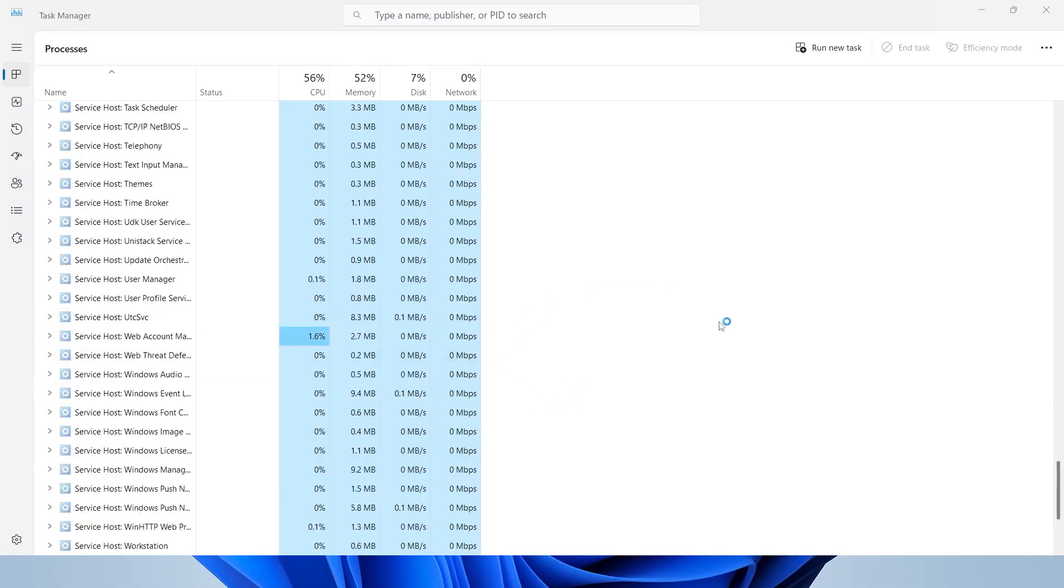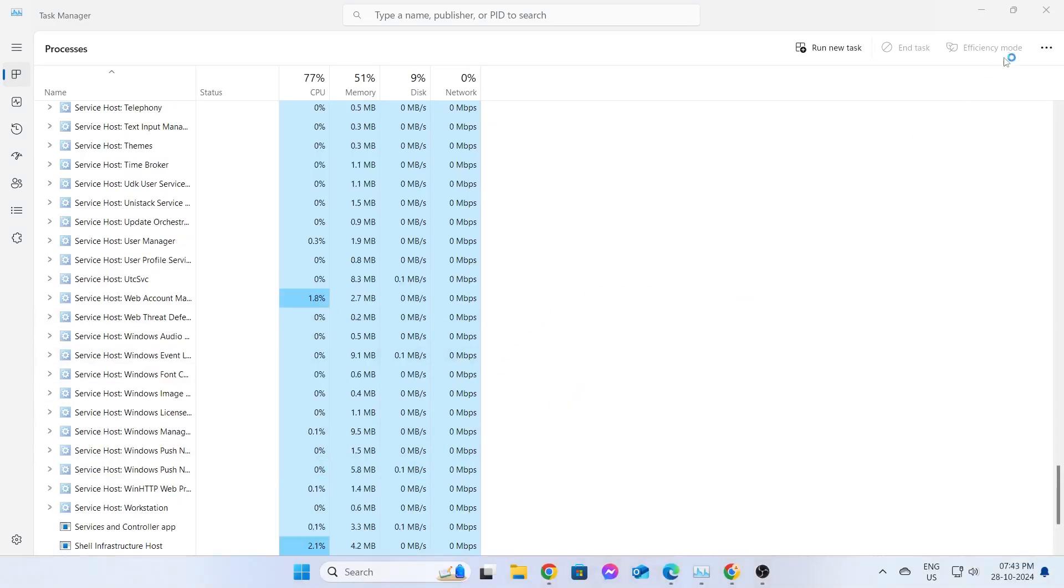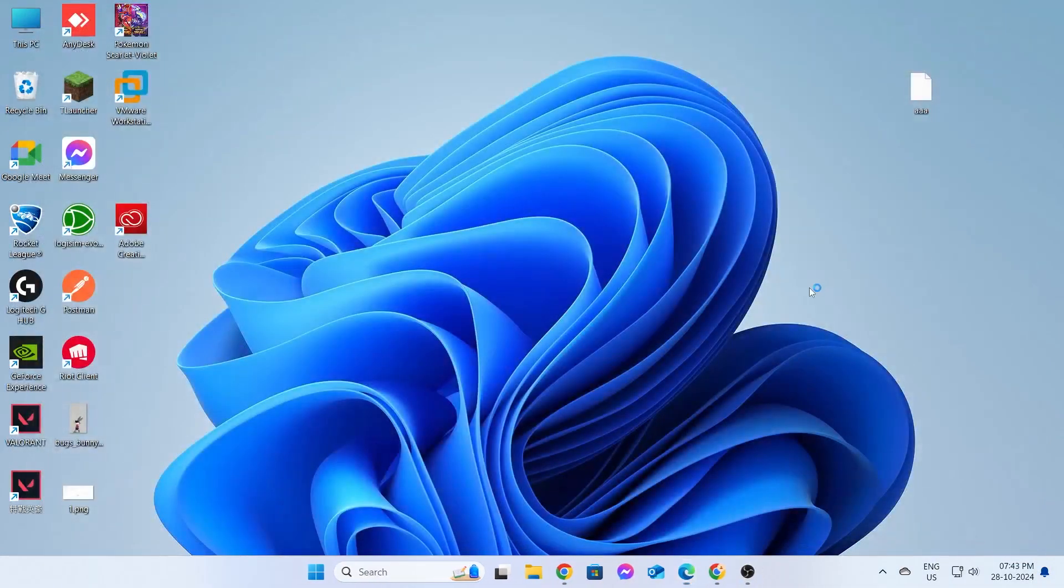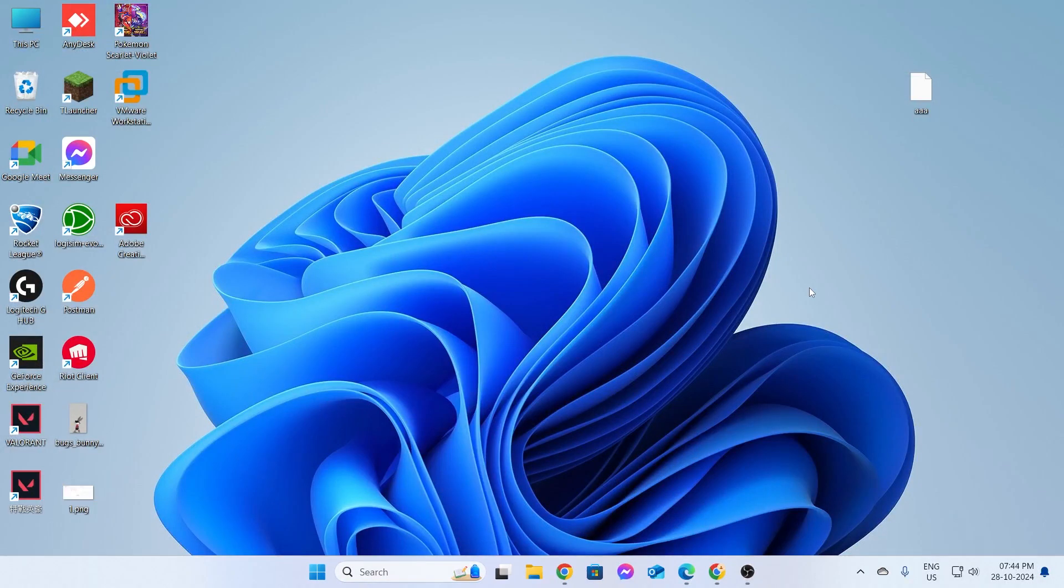Then go ahead and restart your PC, and everything should be fixed. That's how to fix blank white desktop shortcut icons on Windows 11 laptop or desktop computer. I hope this video was helpful. If it was, please give it a thumbs up and don't forget to subscribe.